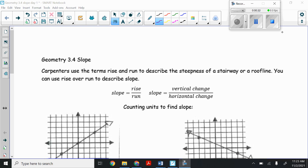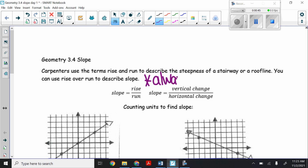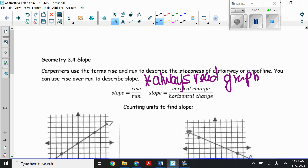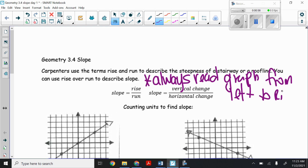Carpenters use the terms rise and run to describe the steepness of a stairway or a roofline. You can use rise over run to describe slope. Remember that slope equals rise over run, or slope equals the vertical change over the horizontal change. Always read your graph from left to right, just like you're reading a book.